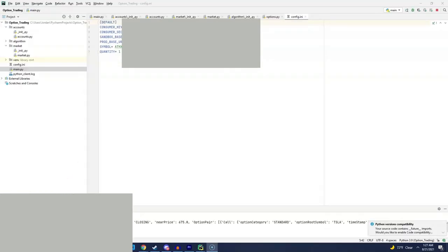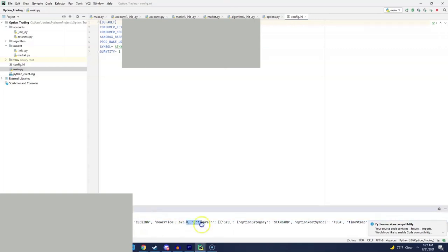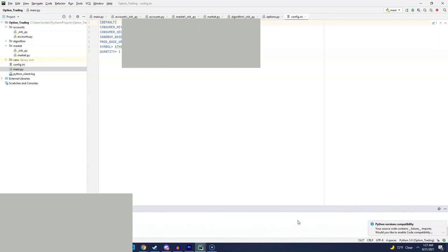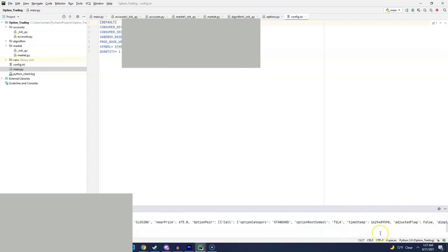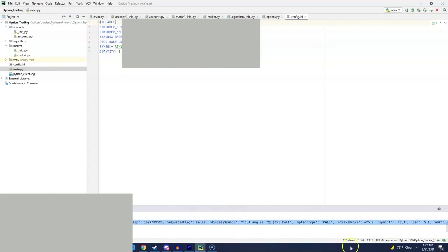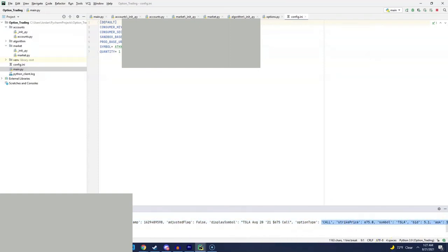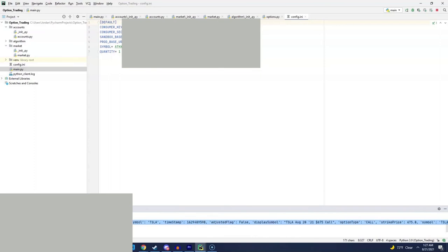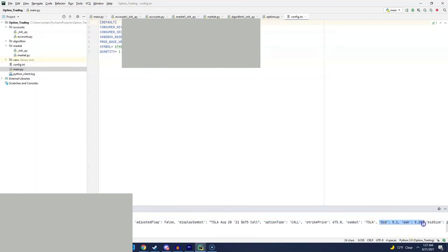And at this point, we can go ahead and run our main.py to see what type of information we get. And then you'll see option chain response. And if we can scroll over, you will see that we get a call option for 675 for the expiration date of August 20 for our weekly option. And what we will use later on to create our option order is the bid price and the ask price.